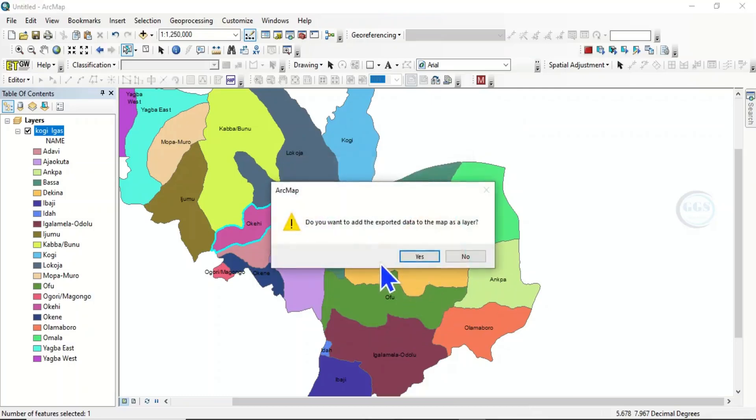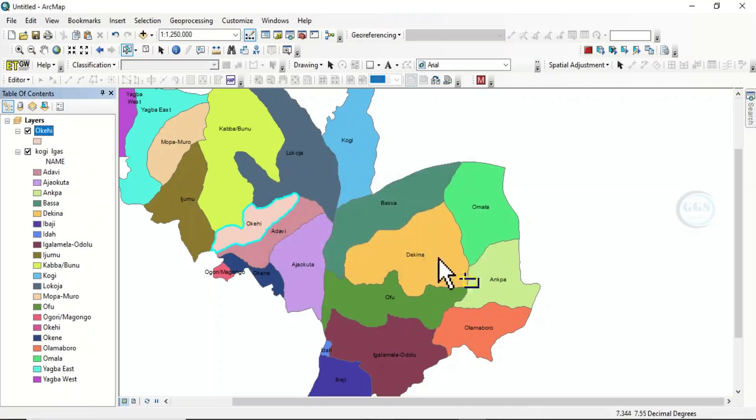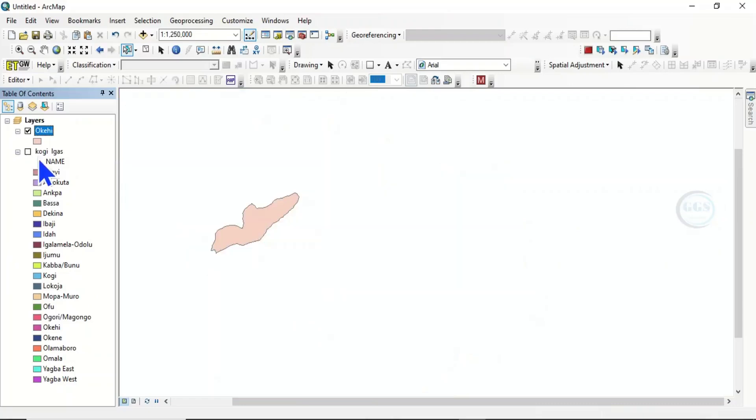So it is extracted. Now it's asking me, do I want to add it to the map? Of course, I'll say yes. So if I uncheck this original bunch of polygons, you can see now that only OKEHI has been extracted.